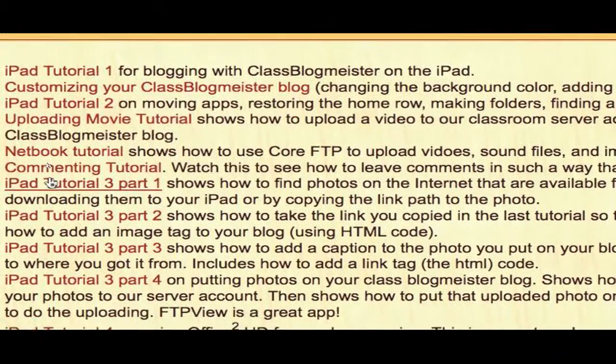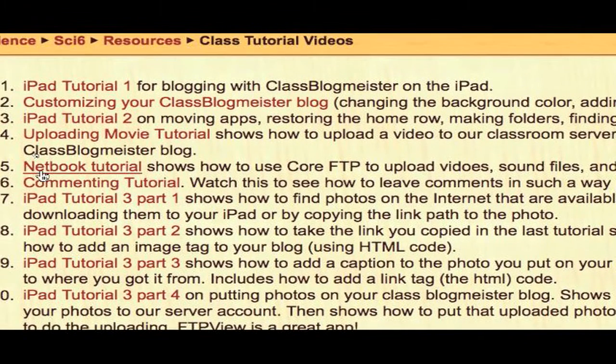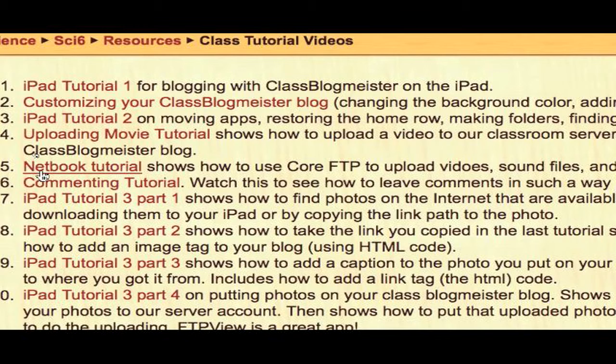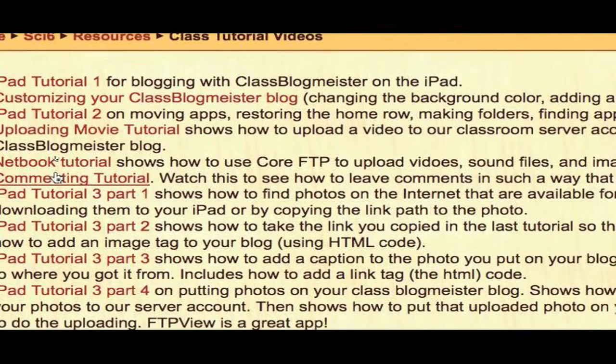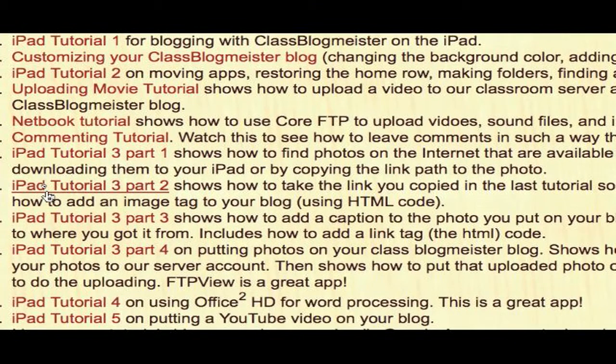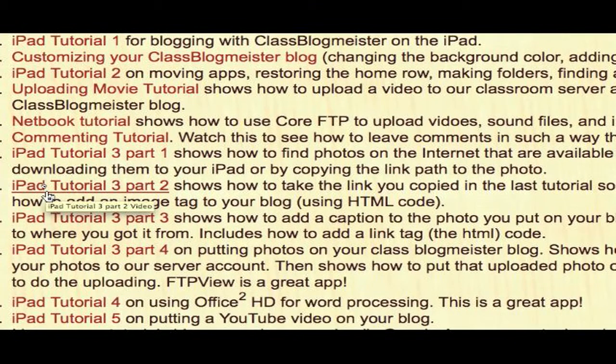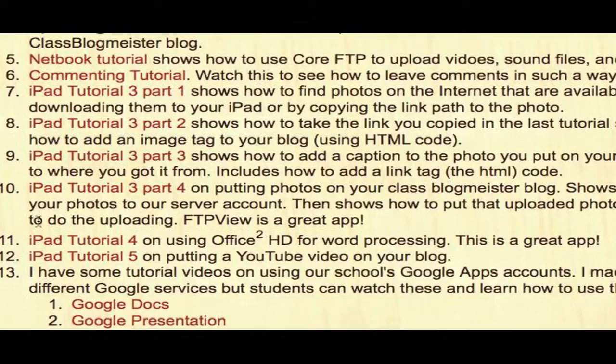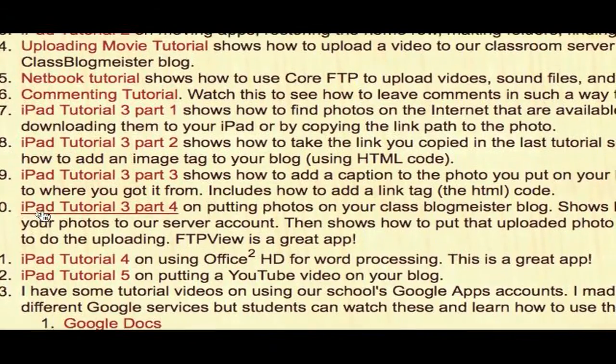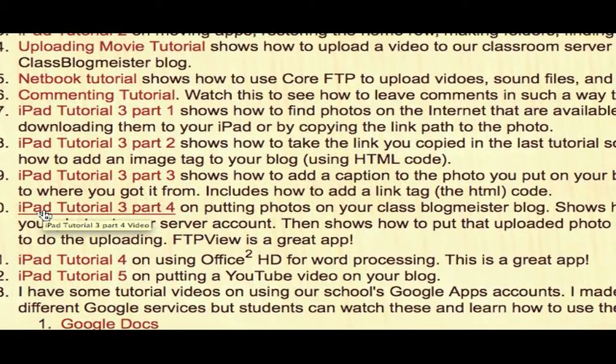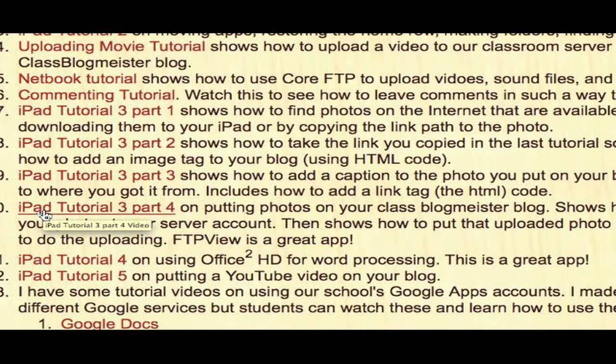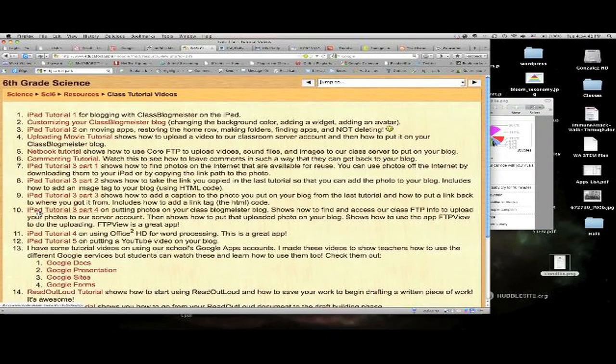This one up here, number five, the netbook tutorial, shows you how to do it with core FTP. And if you don't know how to do it with fetch, it's very much like iPad tutorial 3 part 4, except you're using fetch instead of FTP view. Same thing with the netbook one. On an iMac, it's the same steps, you're just using a different program.